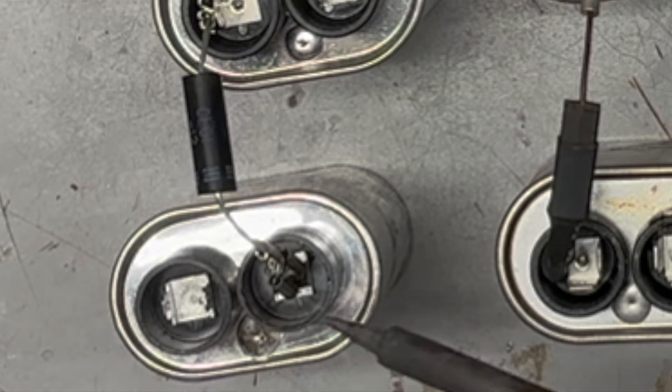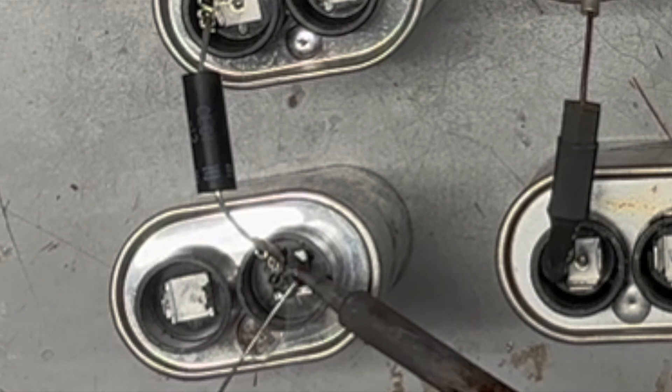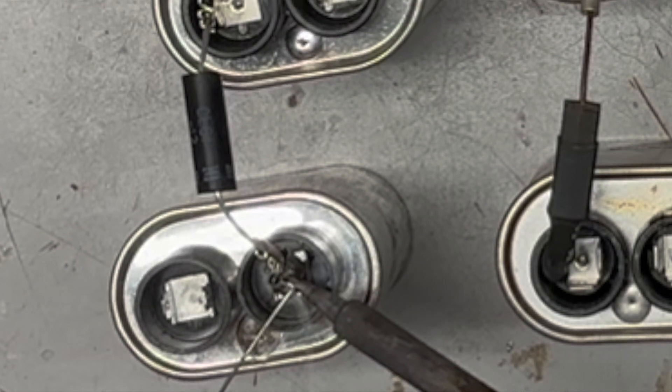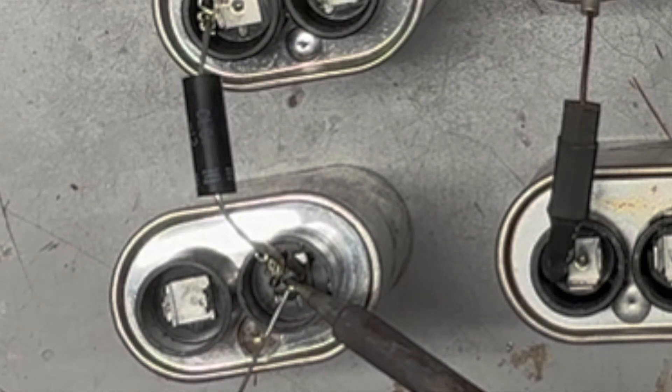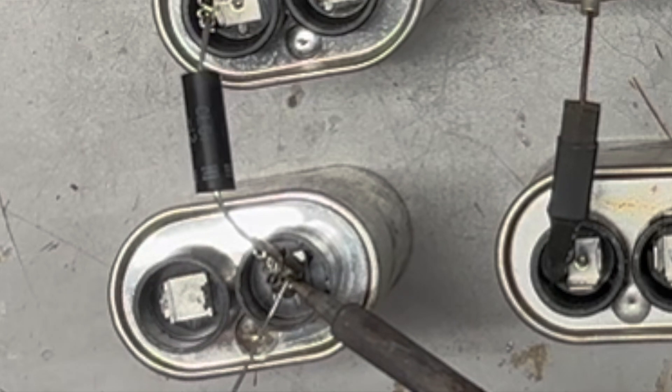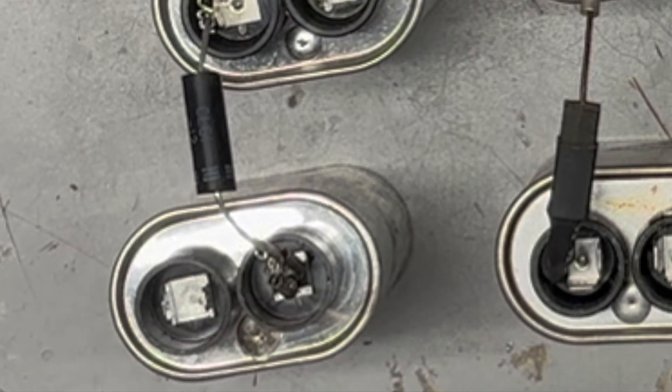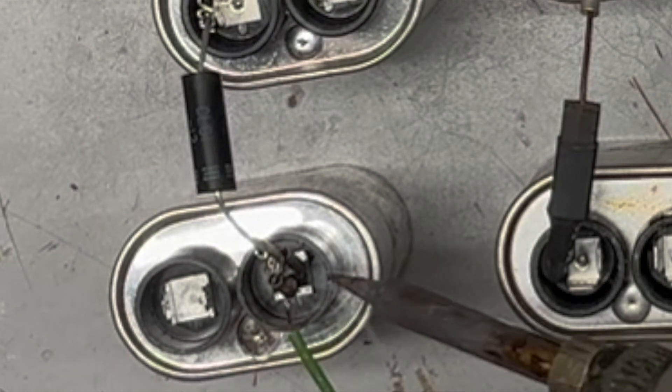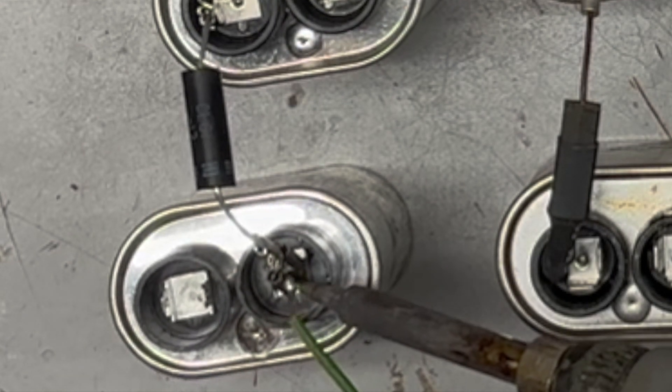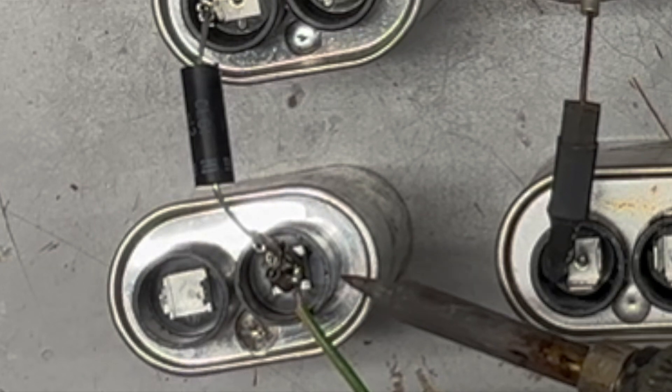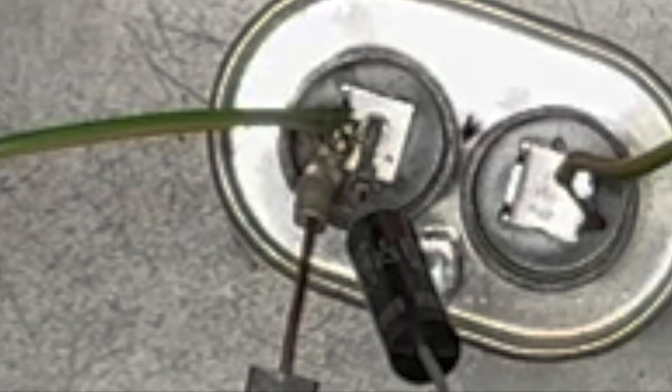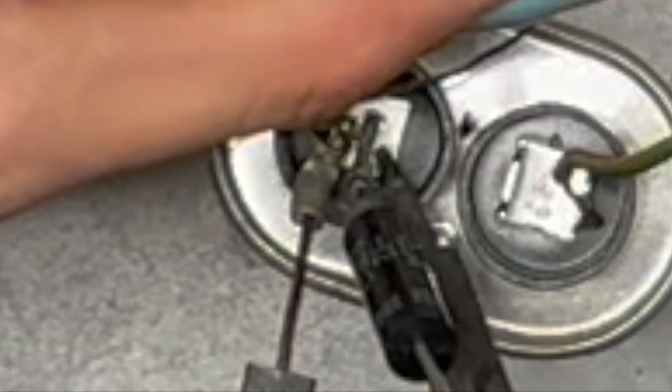This type of voltage multiplier is made of diodes and capacitors arranged in a specific way that increases the DC offset by whatever the peak AC voltage is of the input for every stage there is.